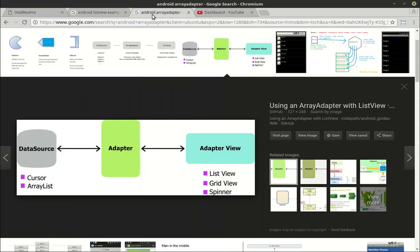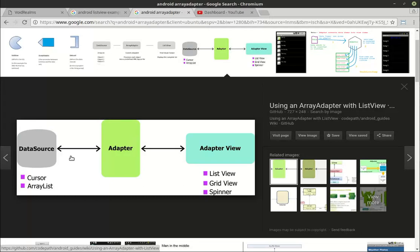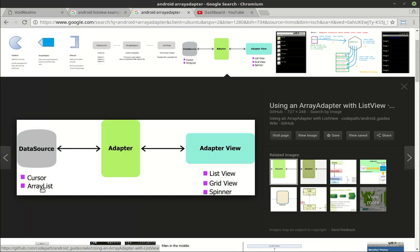Before we dive in, one thing you need to understand is the concept of an adapter. You'll have a data source—whether it's a cursor to a database table or an array list. In this case, we're going to use an array of strings. The adapter is the glue that updates the data onto the adapter view. The adapter view is just the ListView, the GridView, the Spinner, etc.